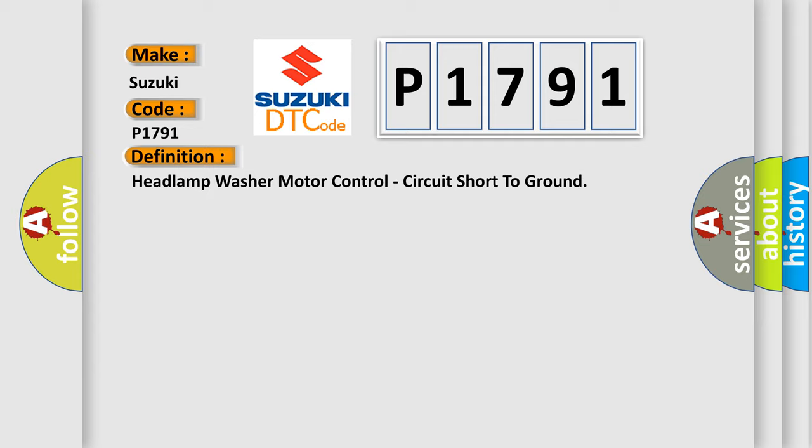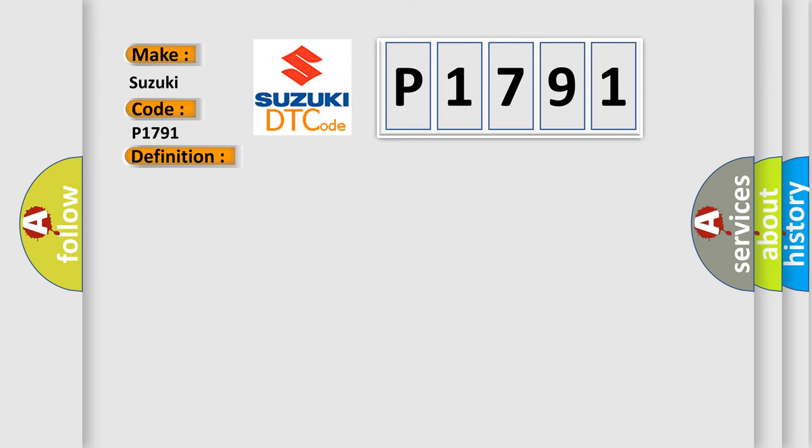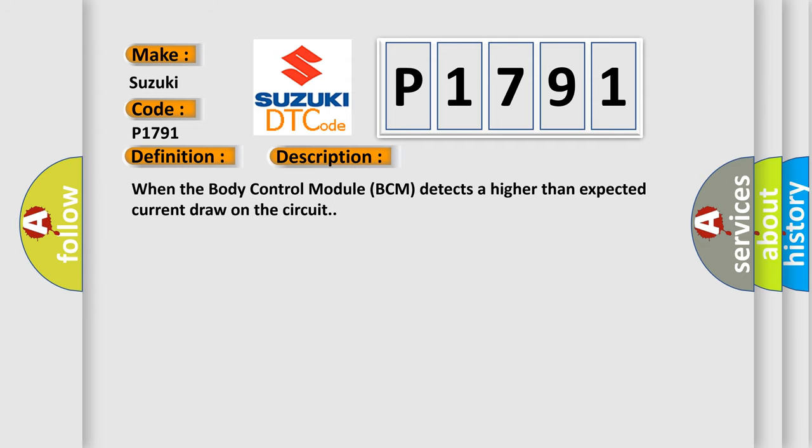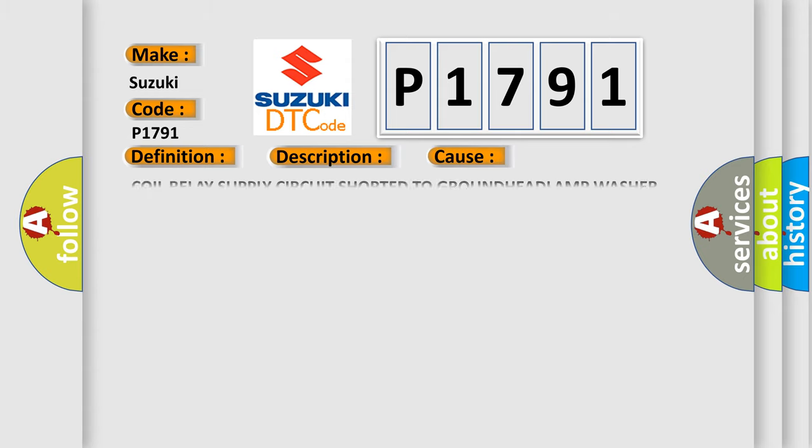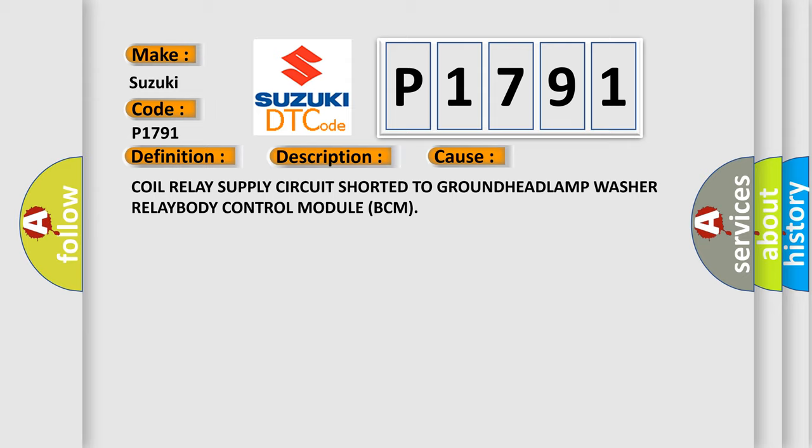And now this is a short description of this DTC code. When the body control module (BCM) detects a higher than expected current draw on the circuit, this diagnostic error occurs most often in these cases: coil relay supply circuit shorted to ground, headlamp washer relay, or body control module BCM.